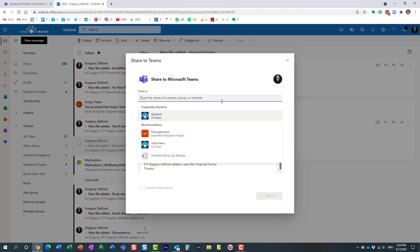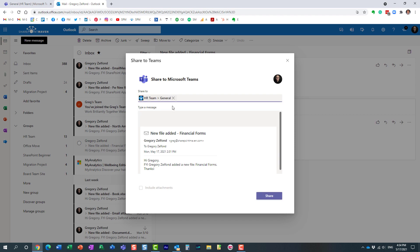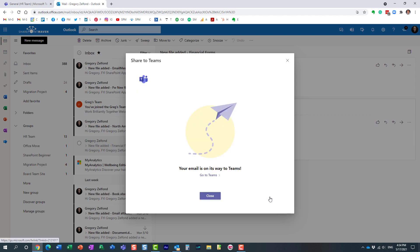What I like about this option is you don't need to copy or remember that email address. All you need to do is type in the name of the channel or the team. In my case I want to send it to HR team, the general channel. It offers me to do so. Here we go, you just click share.